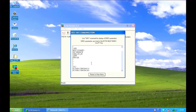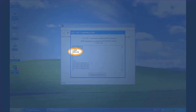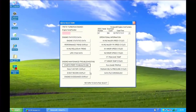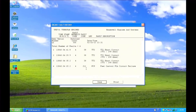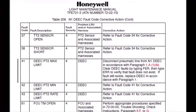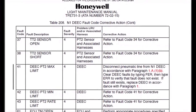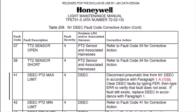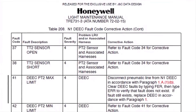Make a note of the fault codes. Back on the data selection window, review the fault history display to see a description of the fault codes. Refer to the applicable engine light maintenance manual or service bulletin for an explanation of each fault code and resolution of the problem.